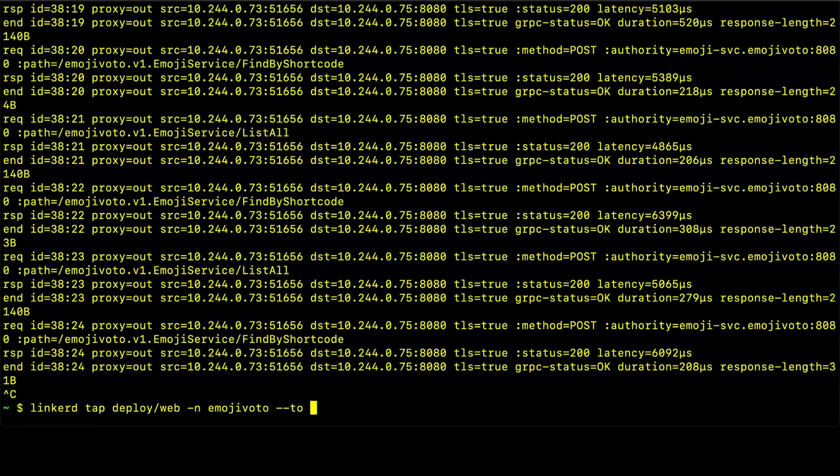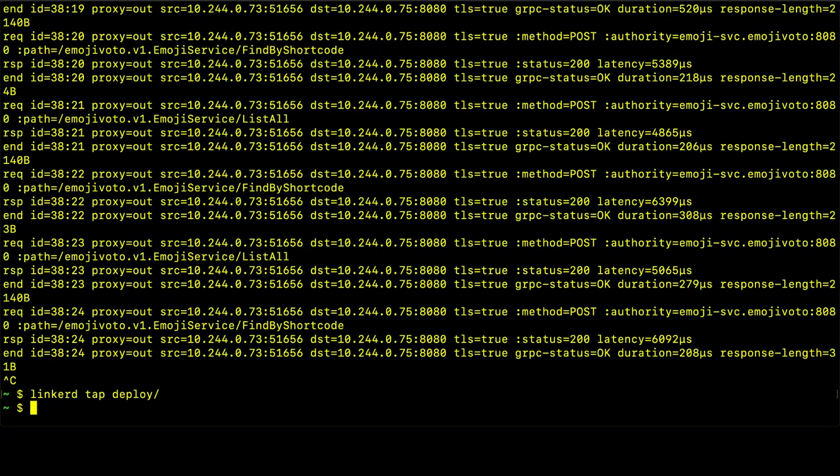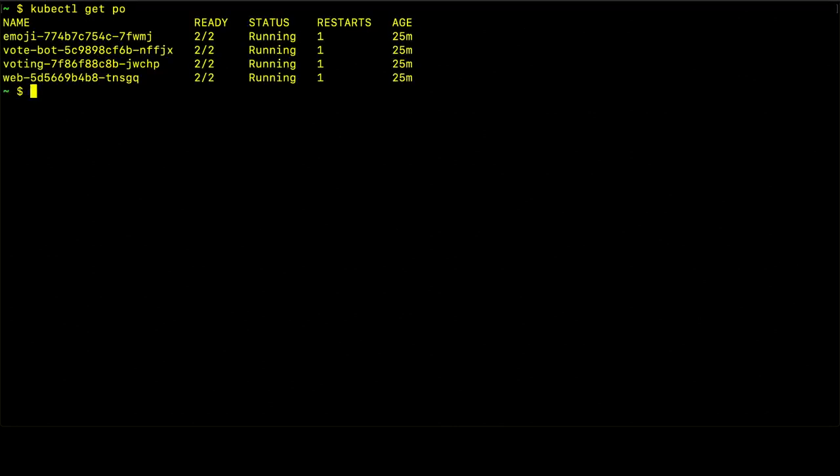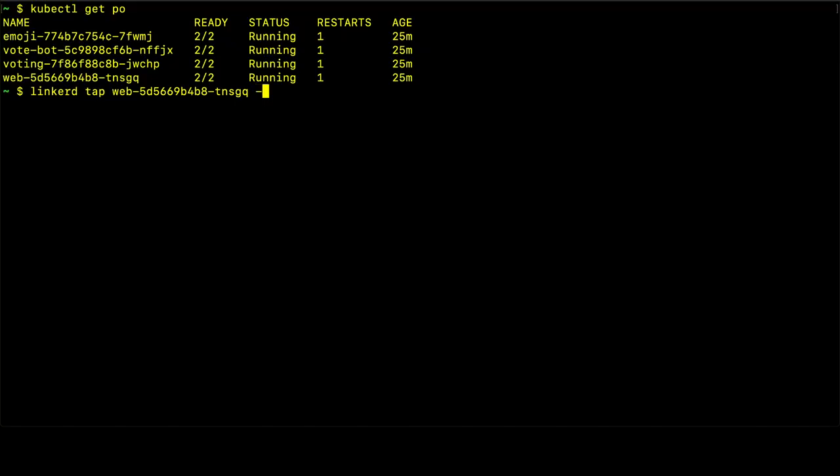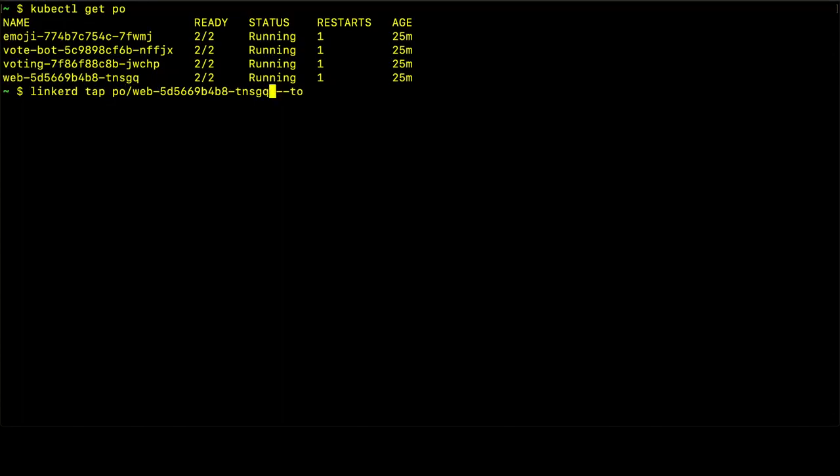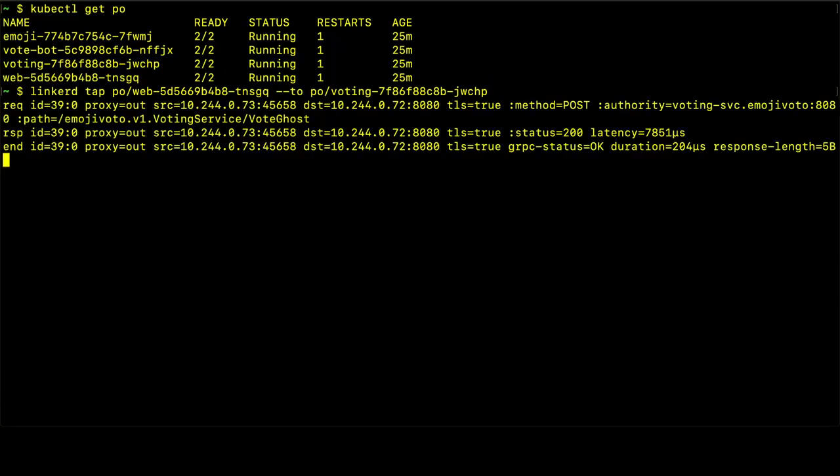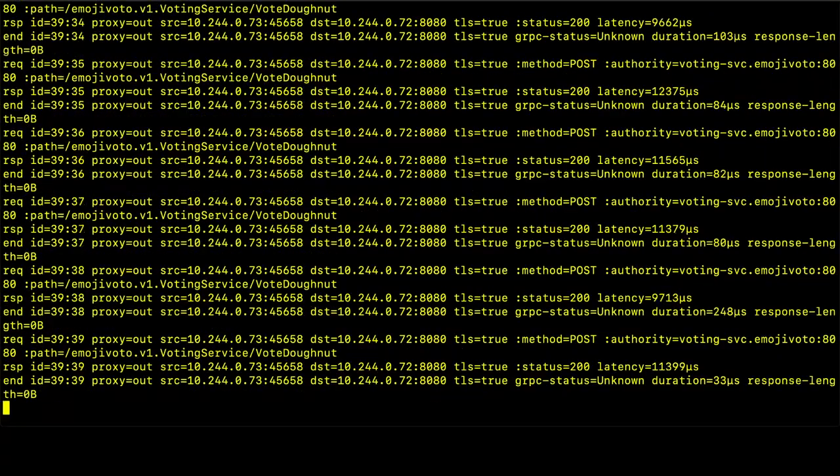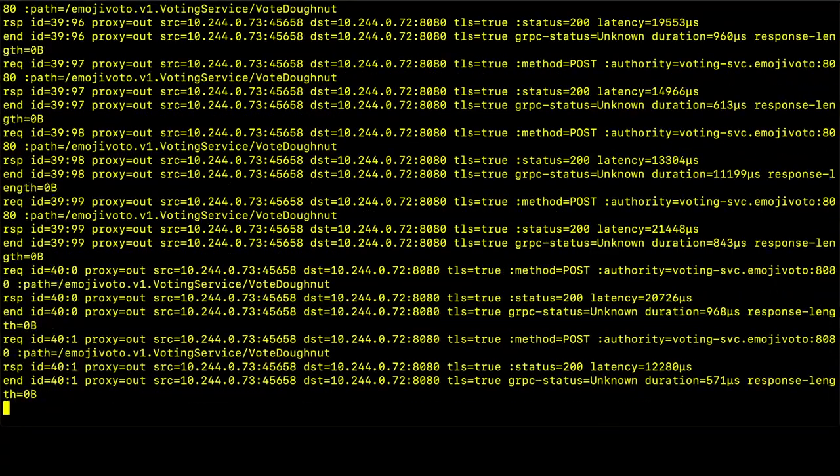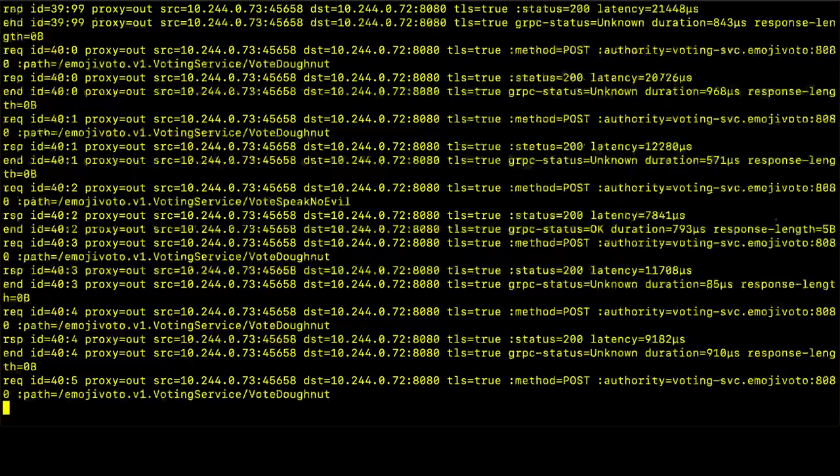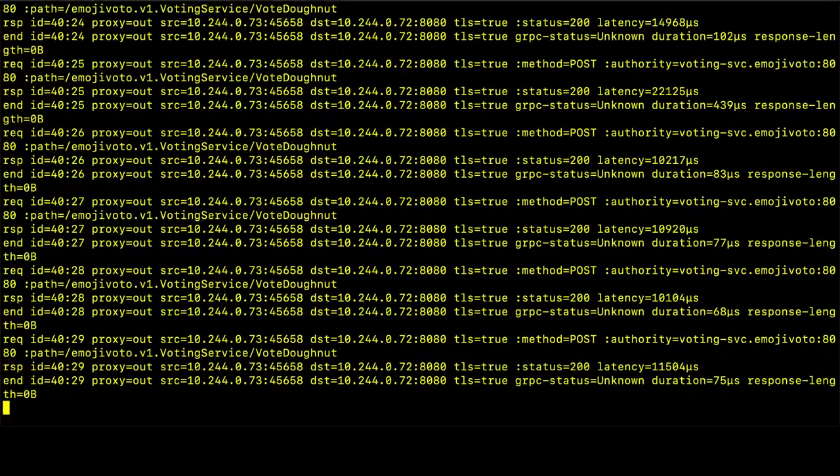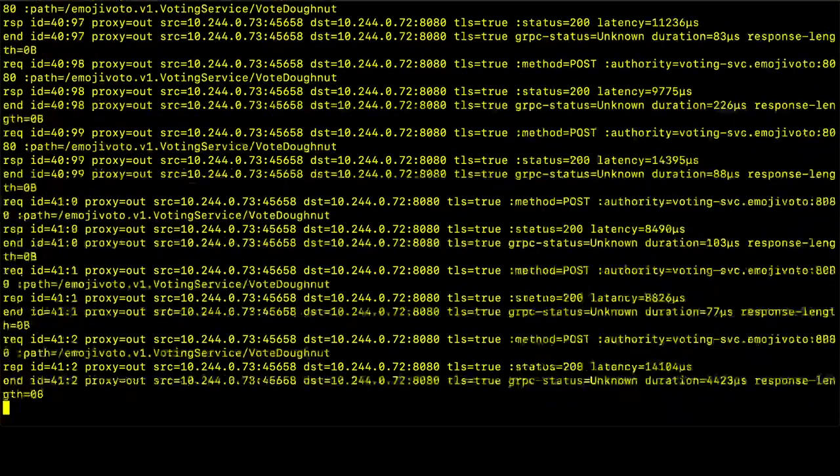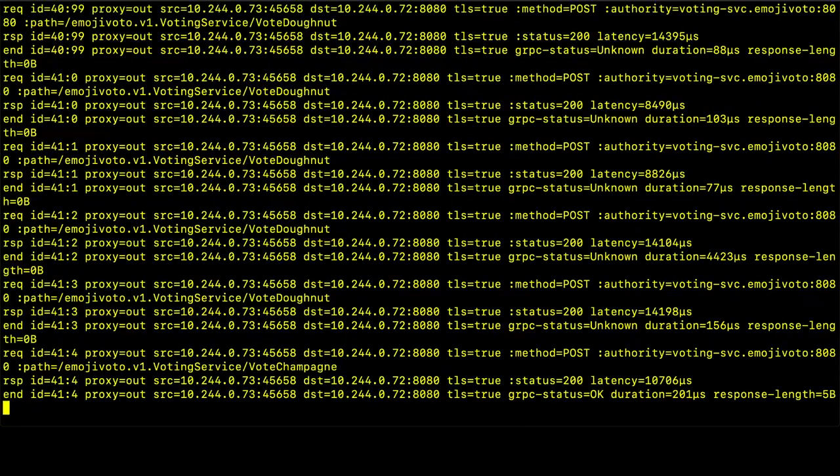So let's get our pods. And let's say that we want to tap the traffic between the, first let's start with the web pod. And we're going to get the traffic that's going to the voting pod this time. And here we'll see, again, more traffic. And this one has quite a bit more traffic. But again, this is the traffic between two very unique or two distinct pods. So we've filtered this traffic down.